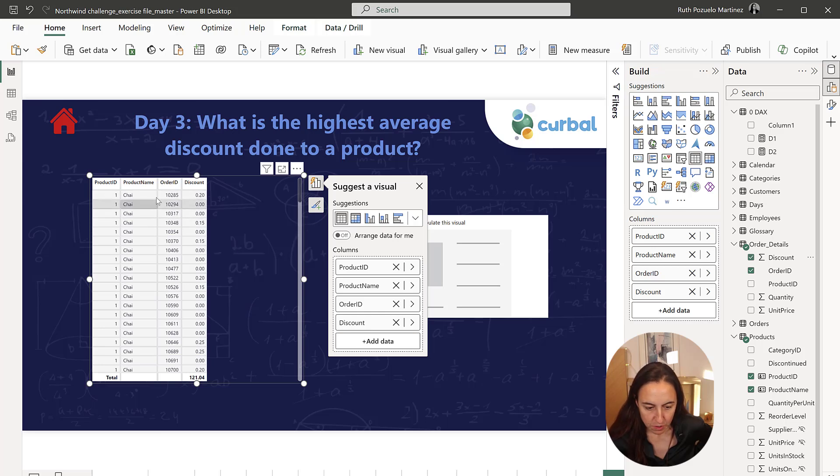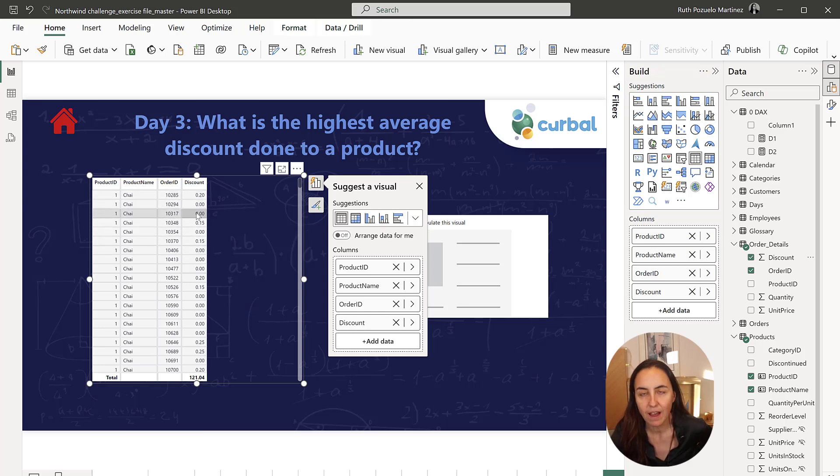So now we have for each product the discount per order, and we want to have the highest per product.